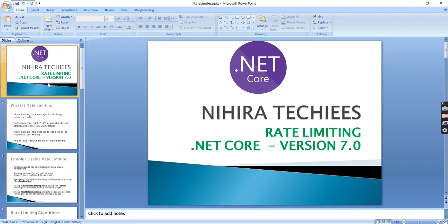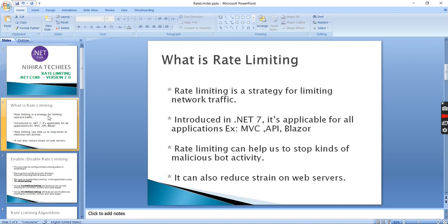Hello friends, welcome to NeuroTechies. This is our .NET Core 7 series. In this video I am going to explain rate limiting in middleware. Rate limiting is a request limiter strategy used for managing the number of requests in our application. This is a new feature introduced in .NET 7, applicable for all types of applications — MVC, API, or Blazor — and it can help us stop malicious bot activity.